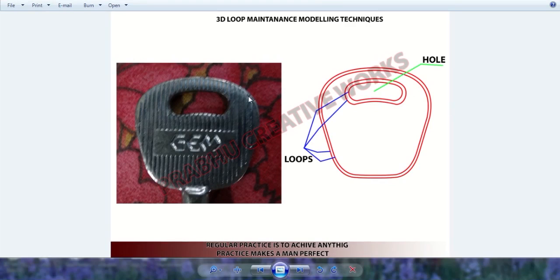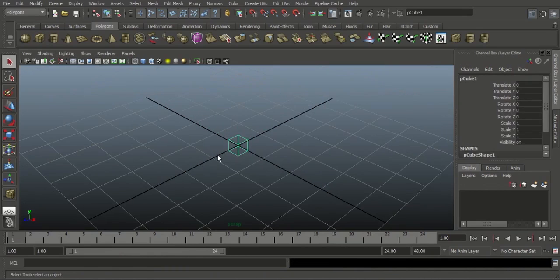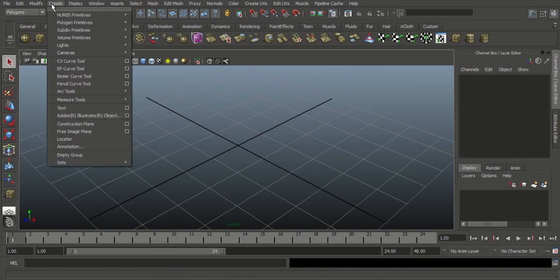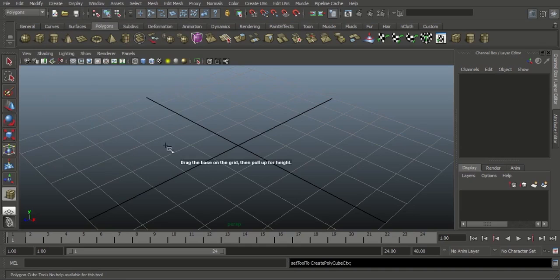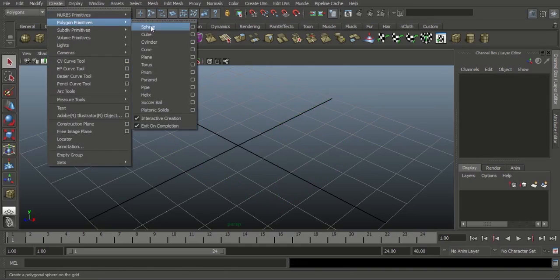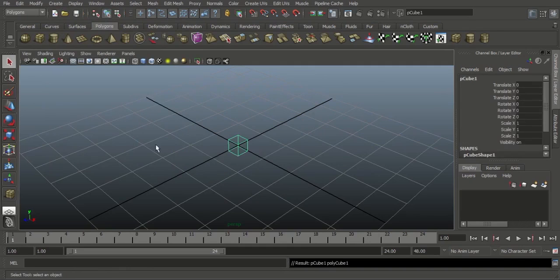Before we get started, we want to judge the model — what is the basic shape of the model. In this case, the basic shape of the key is a poly cube. Go to Maya and choose poly cube. The cube will automatically be created in the center of the grid. Sometimes it will not happen because of the interactive creation setting — go to Create, Polygon Primitives, and disable interactive creation. Then choose poly cube and it will create automatically in the center of the grid.